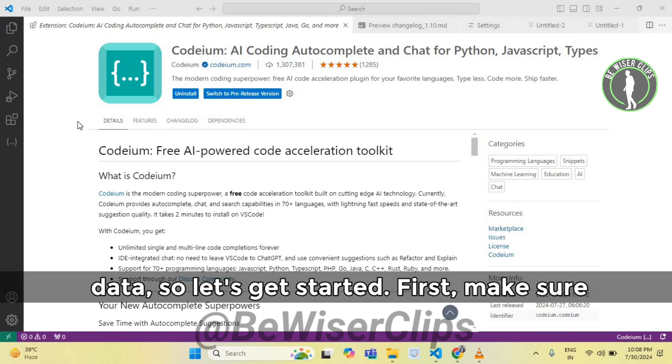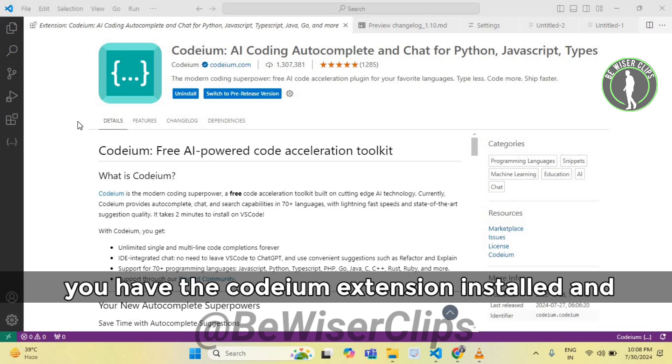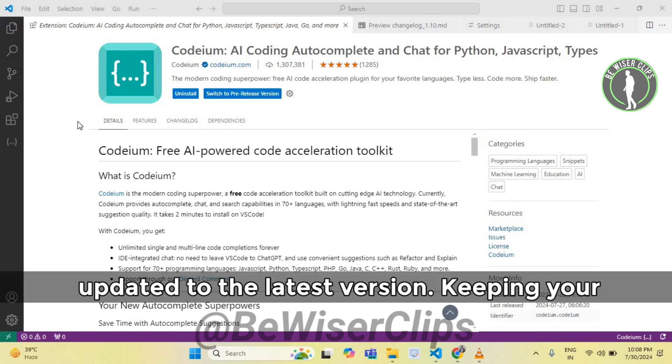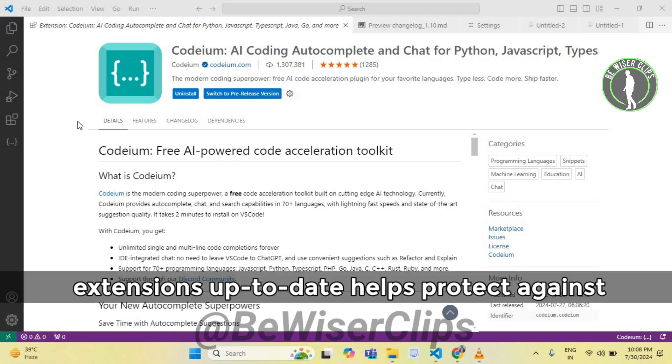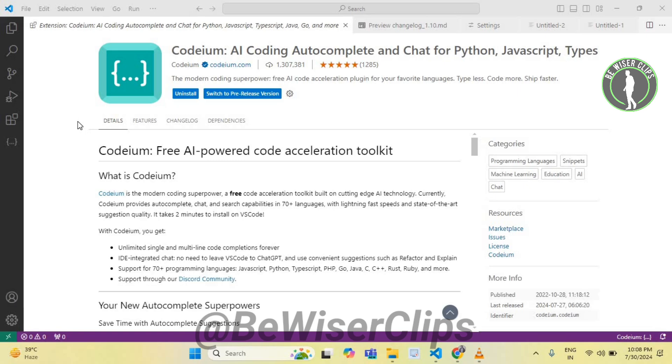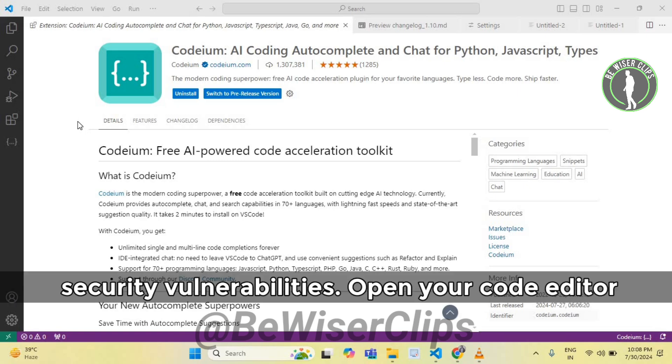First, make sure you have the Codeium extension installed and updated to the latest version. Keeping your extensions up to date helps protect against security vulnerabilities.